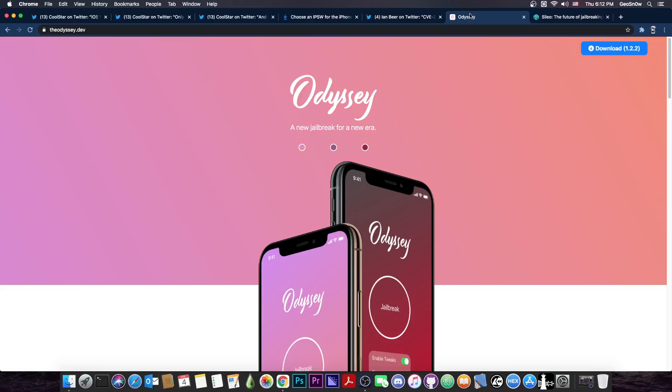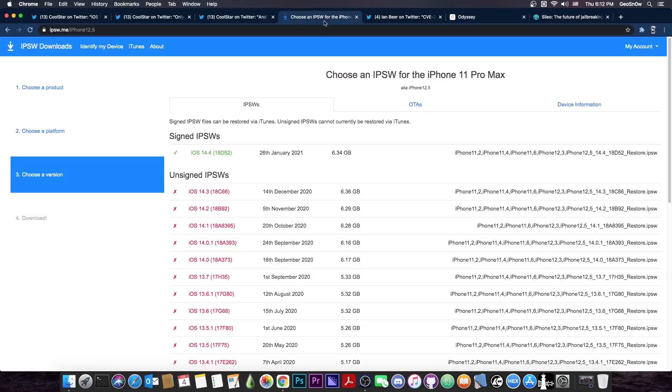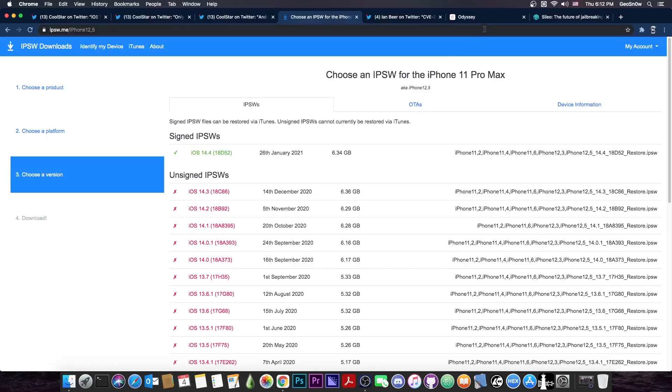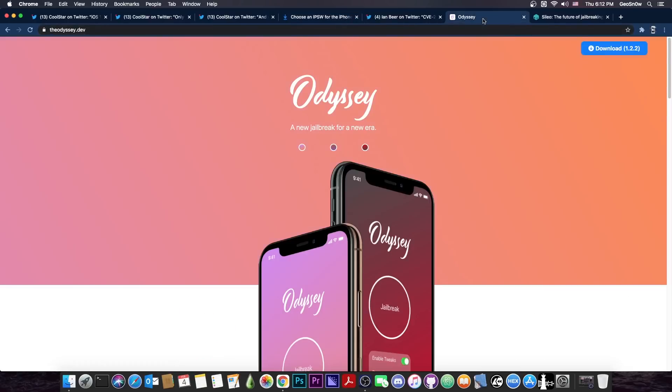We might be able to update Odyssey in the near future once an exploit gets released. And iOS 14.4 patches a ton of vulnerabilities. In fact, many of them are kernel vulnerabilities that could probably be used for Odyssey in order to get it updated.